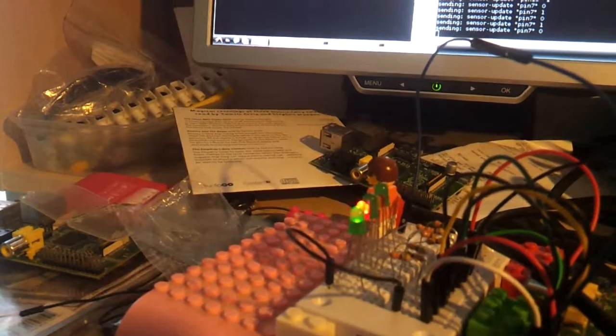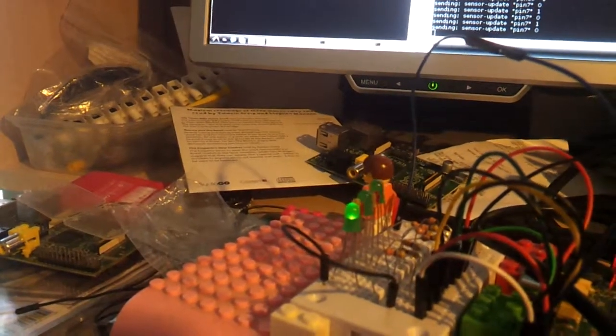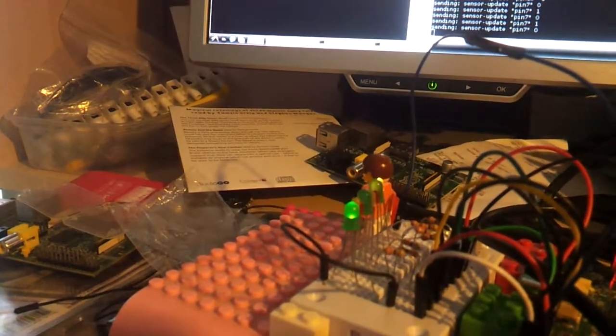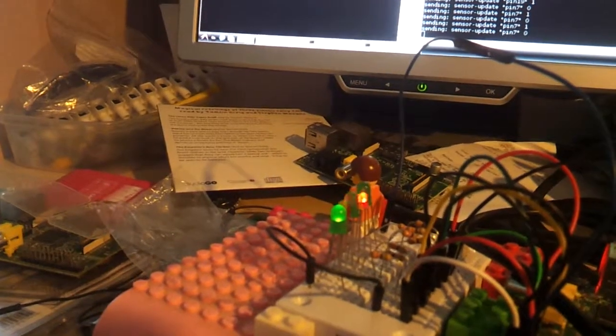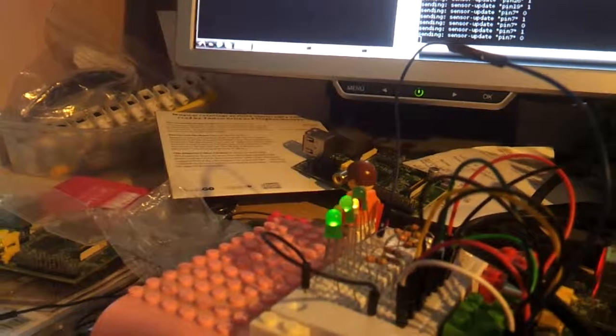And if that was a motor, we'd have the motor speeding up and down, so we can use it as a robot controller. Thank you.